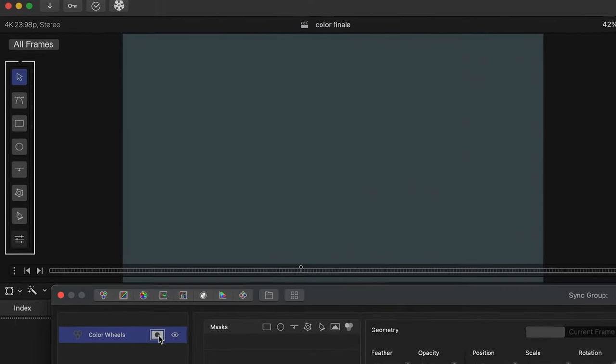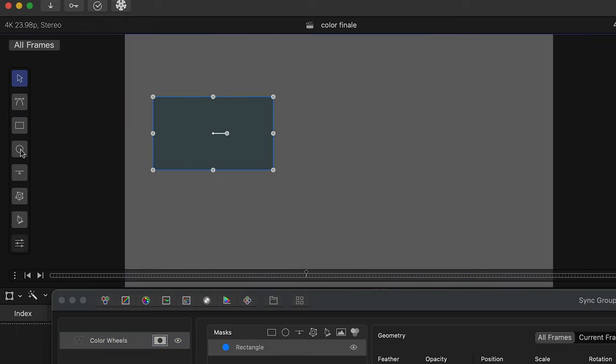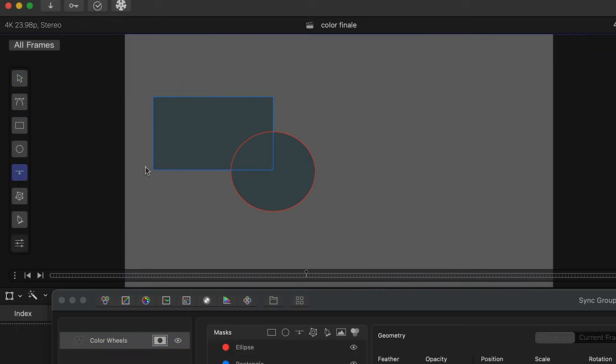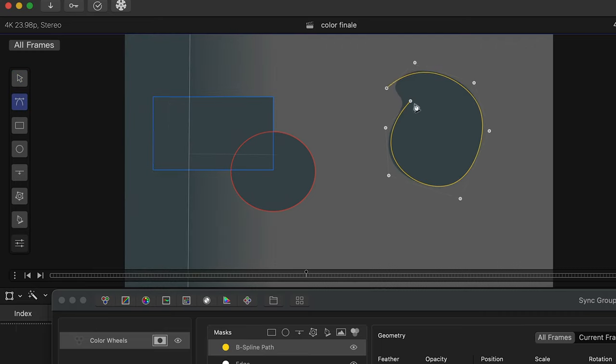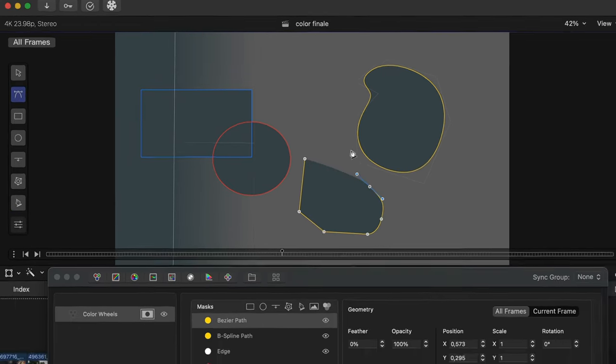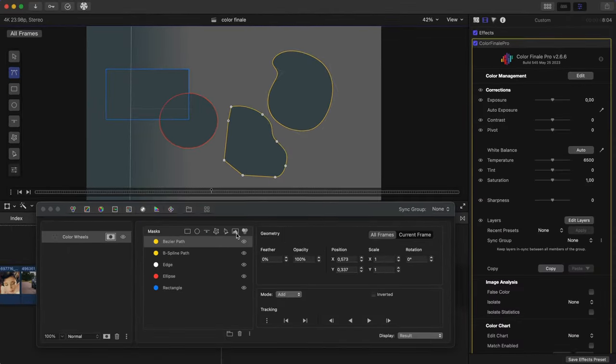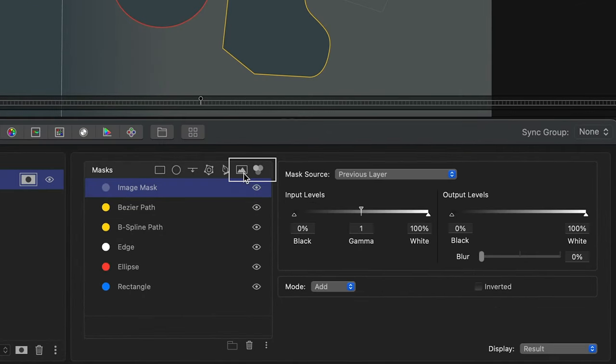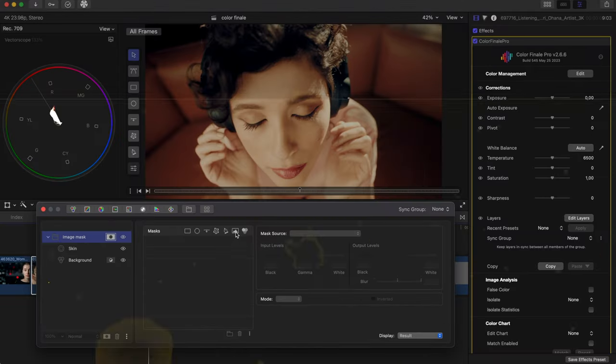Inside the masks menu, there are several shape mask options: Rectangle, Ellipse, Edge, useful for gradients, B-spline path, and Bezier. You can add many masks to one layer. As well as these shape masks, there is an image mask and a HSL mask.